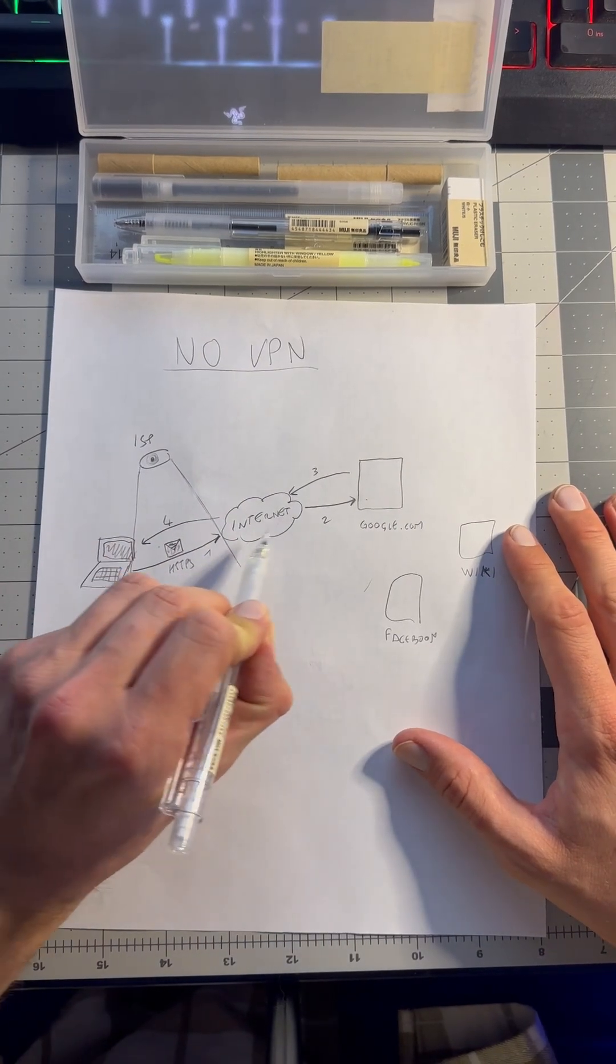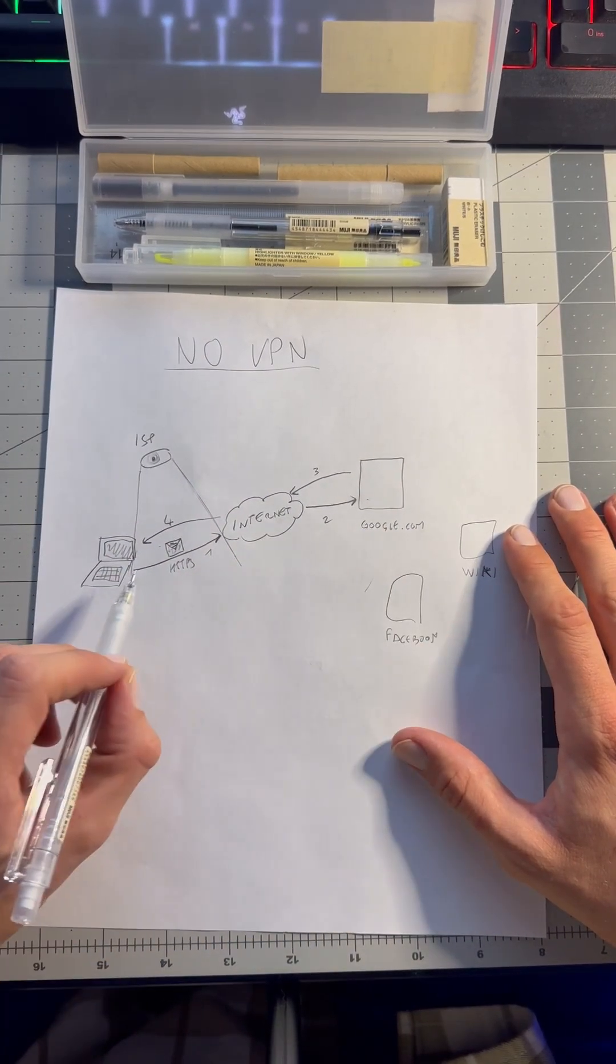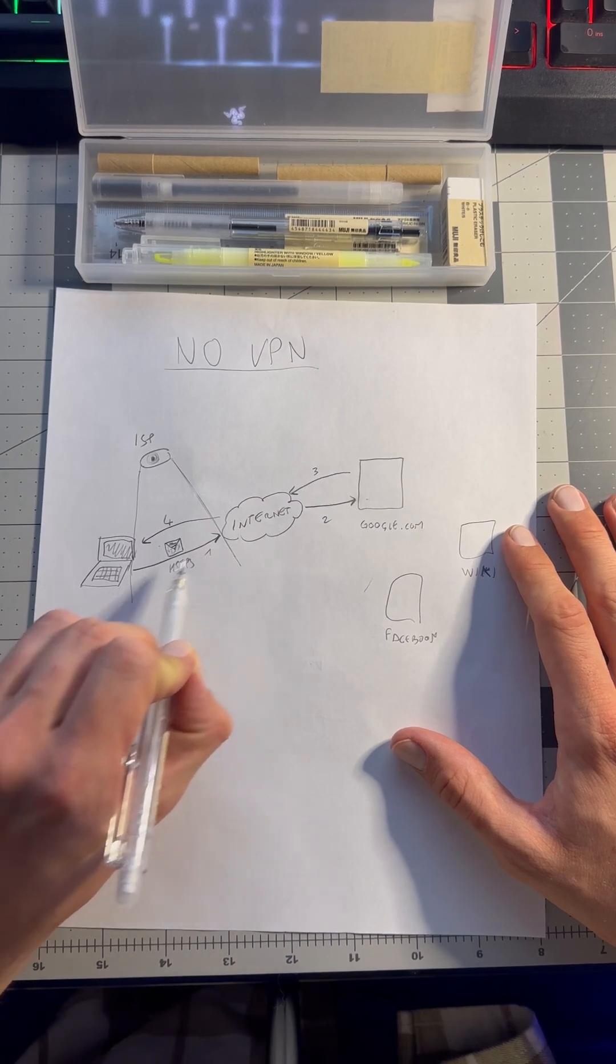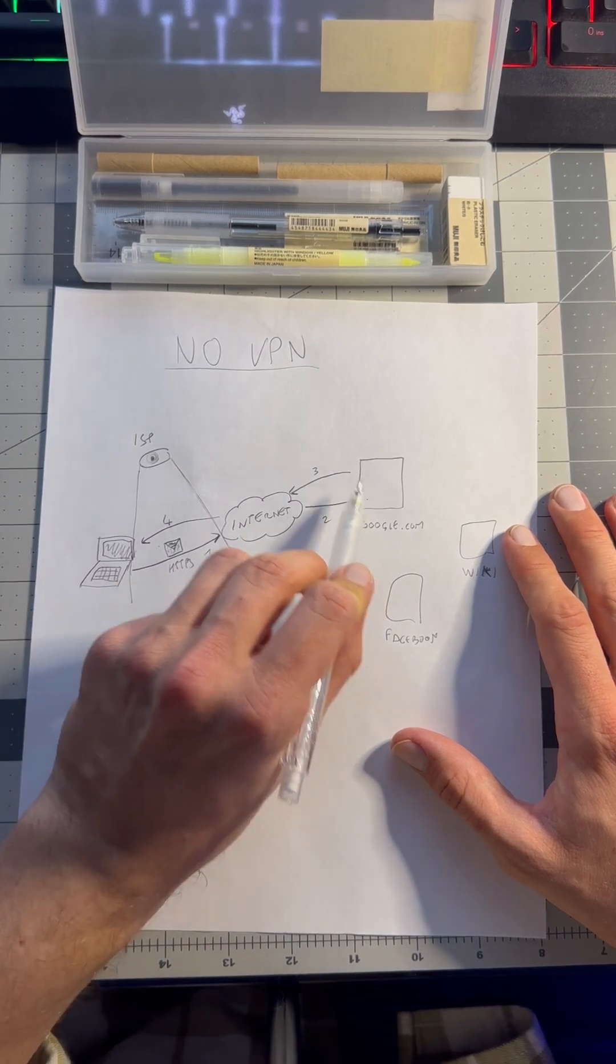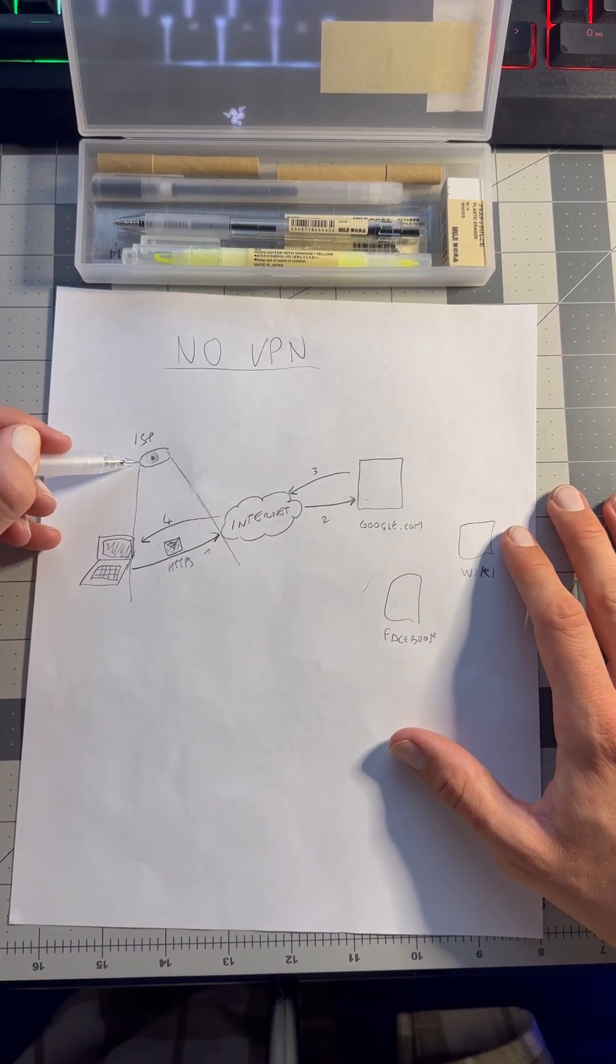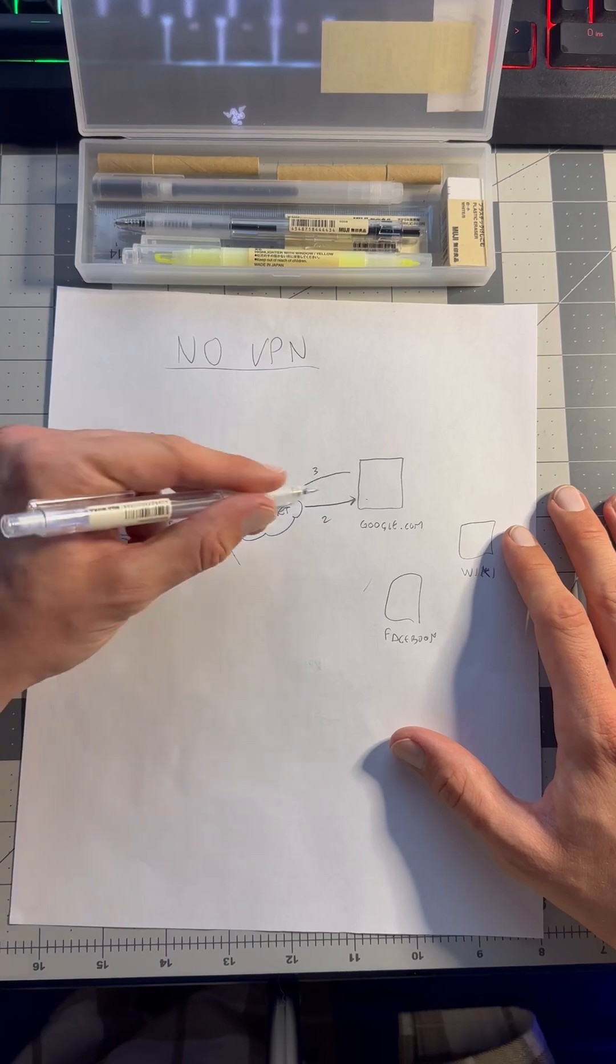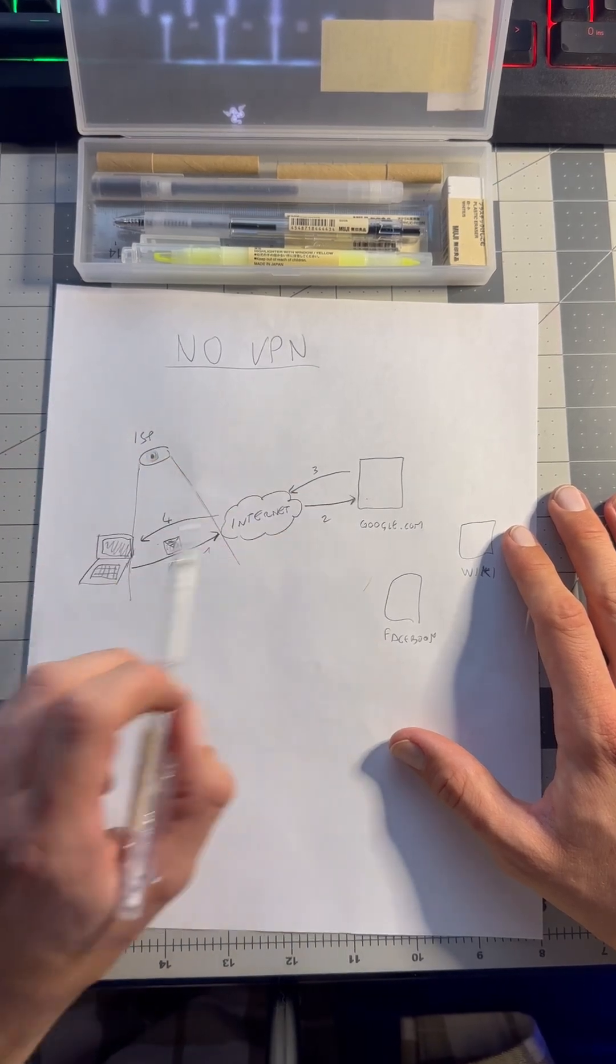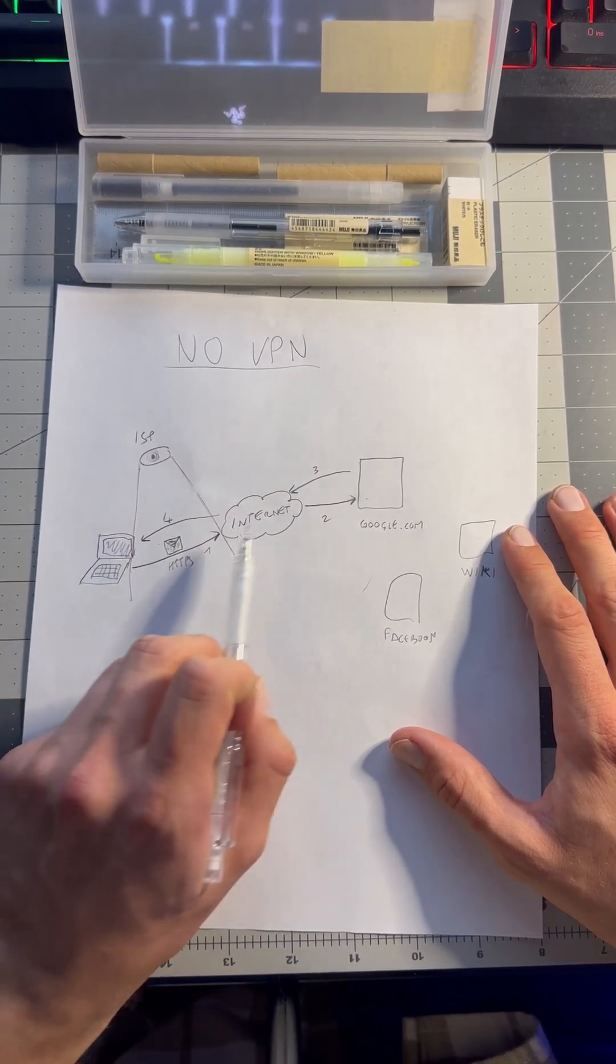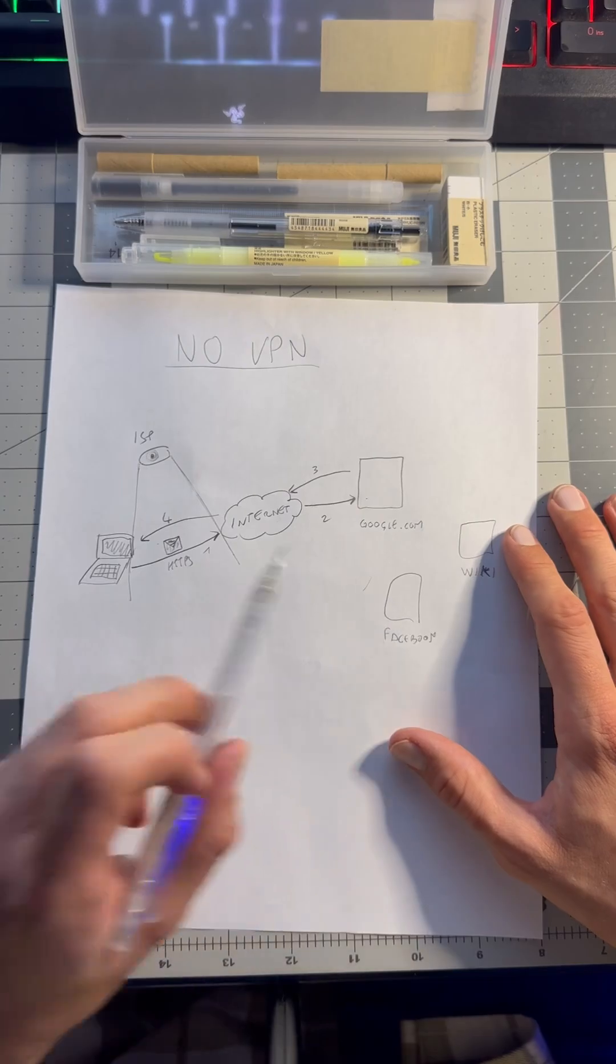a VPN, every time we connect to Google.com, Facebook, or Wikipedia, we are going straight through the internet and our internet service provider can see who we are interacting with. They can see that we're going on Google, Wikipedia, and Facebook.